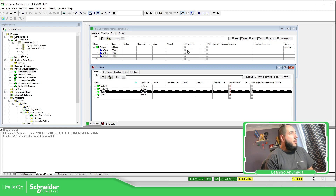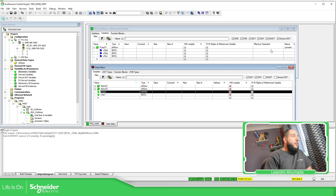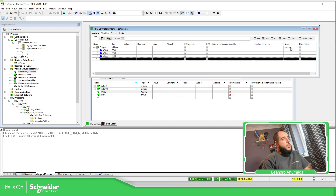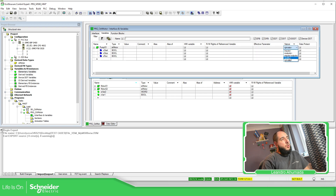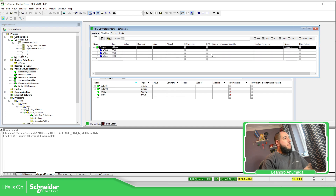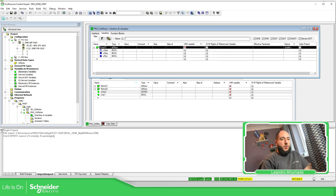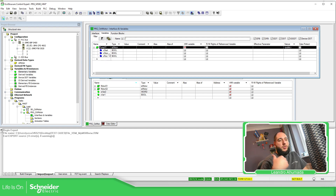You can see that in the data editor I have the type, value, comment, alias, and also an address — but in the interface variables there is no address. At first when I was working with this and selected HMI variables to share, I thought you'd see these variables on the other side, but no, it's not shown. I tried changing from private to public and also selecting HMI for the data dictionary — but it still doesn't work for exporting to VGO Designer.